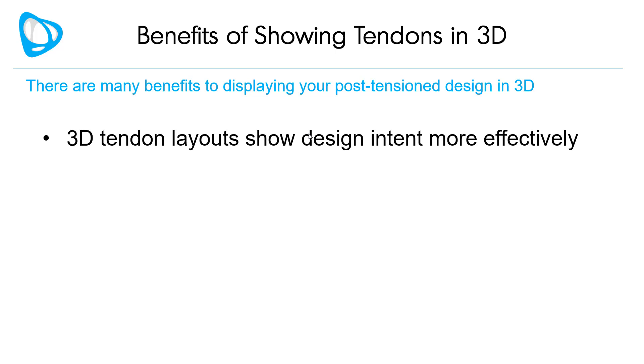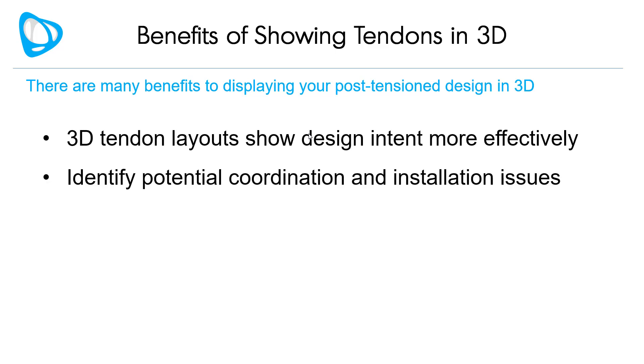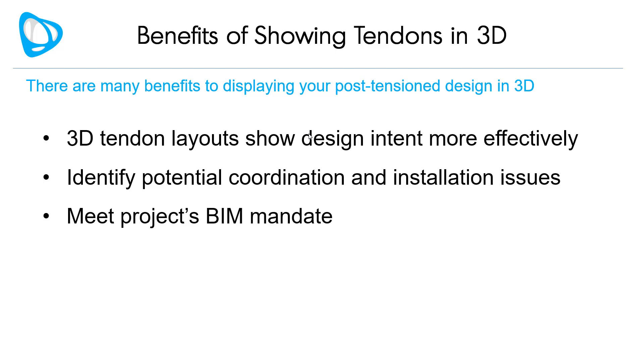Most importantly, 3D tendon layouts show design intent more effectively. You can also identify potential coordination and installation issues more easily and before they become costly rework on the project. And having access to your PT design in 3D lets you meet the new BIM mandates that are standard for many projects.